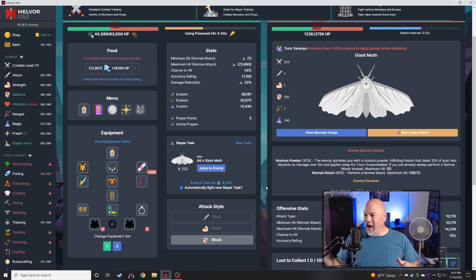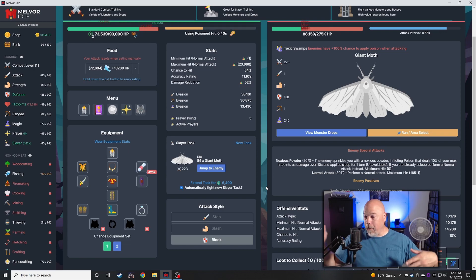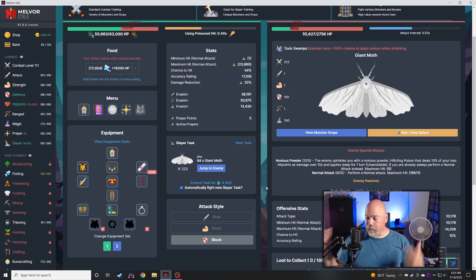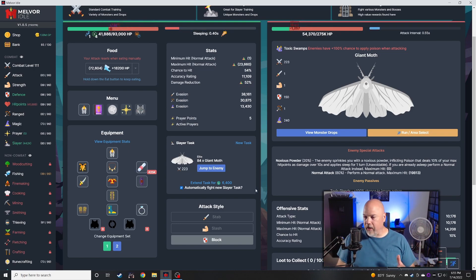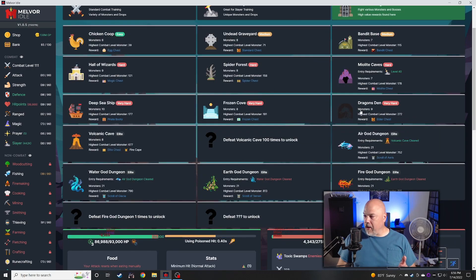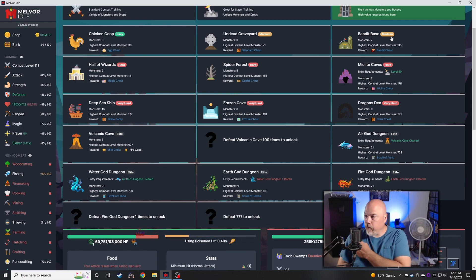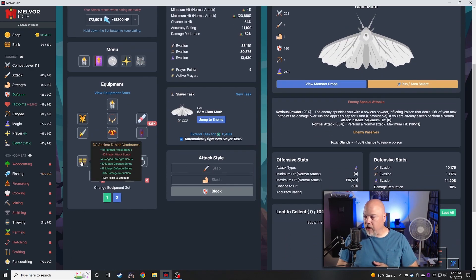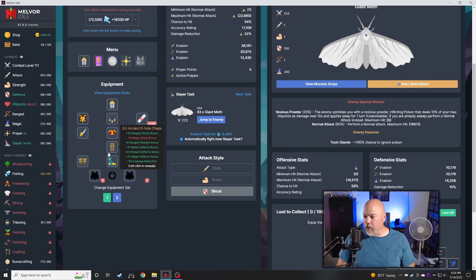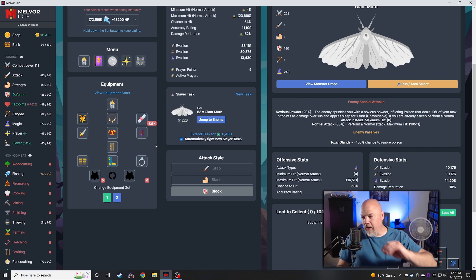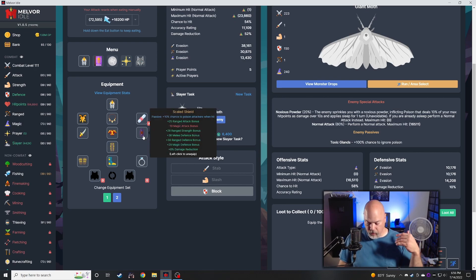I spent a good chunk of time in the Dragon's Den. Unlocked probably all the gear that I have on here - the ancient dragonhide vambraces, the chaps, the scaled shield. I upgraded the ancient shield to the scaled shield so I've got that.